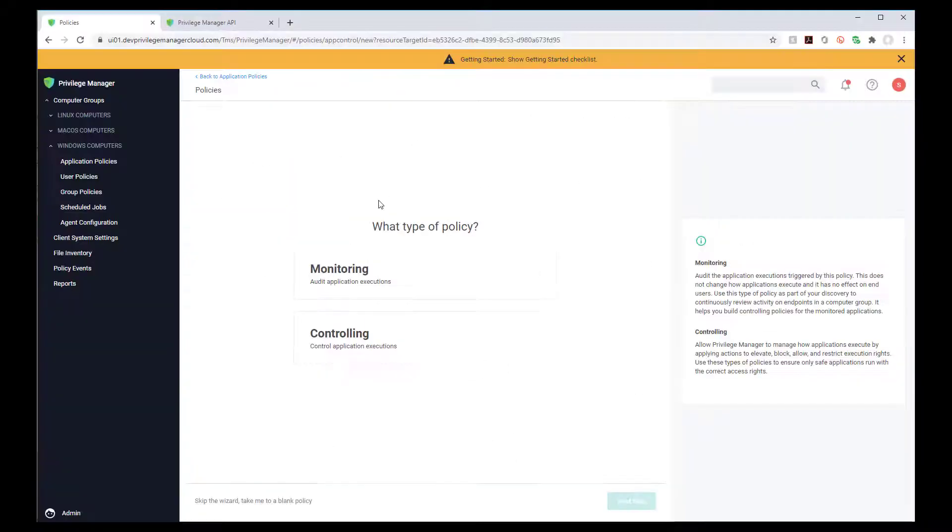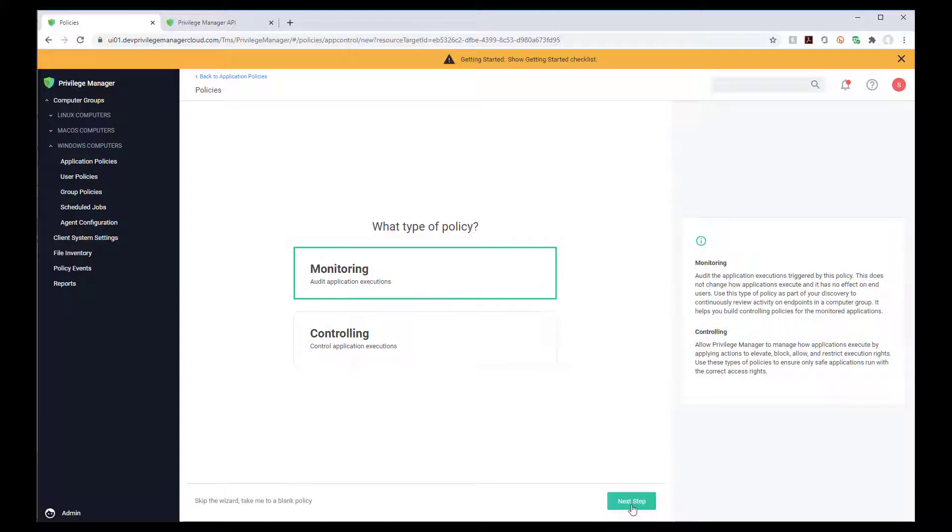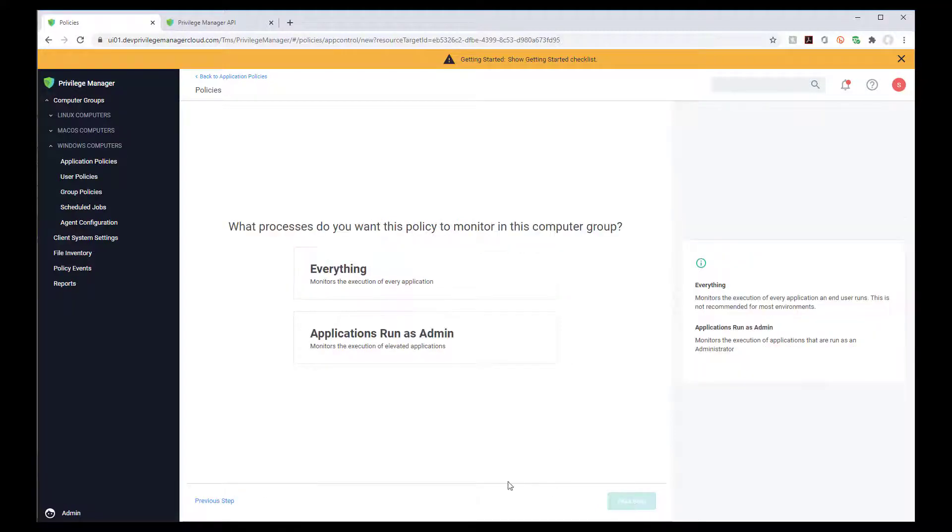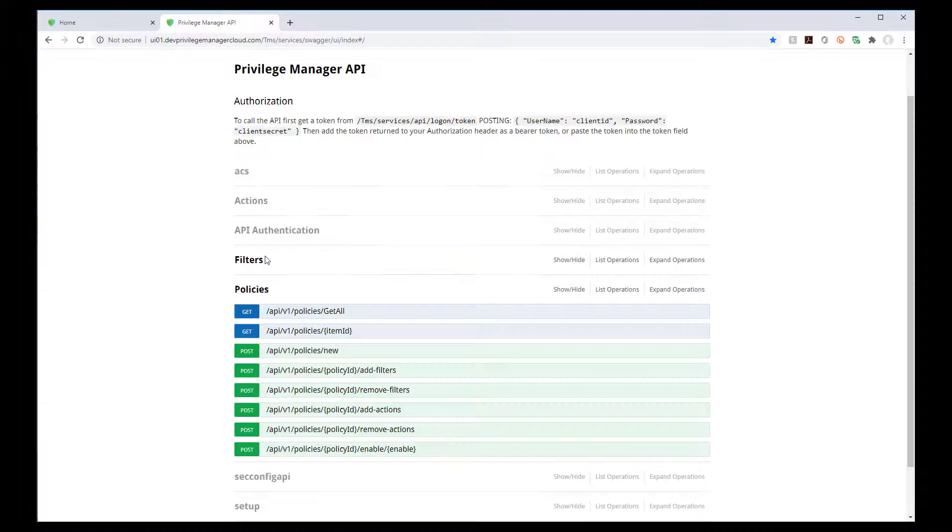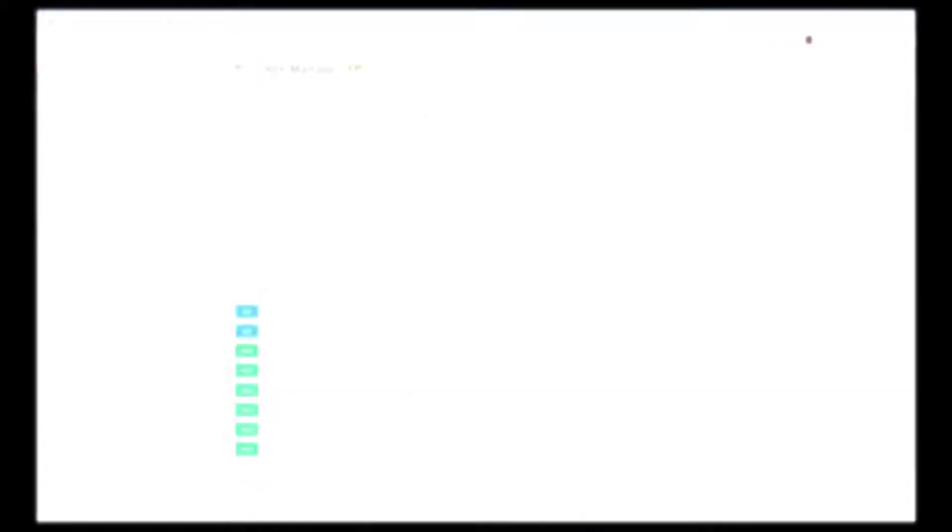You can define flexible policies that allow you to determine which applications and processes are trusted and safe to run, which are not, and which you're not sure about. It's easy to get started with a simple policy wizard. Privilege Manager also supports your most complex use cases, and there's an API included for extensibility.